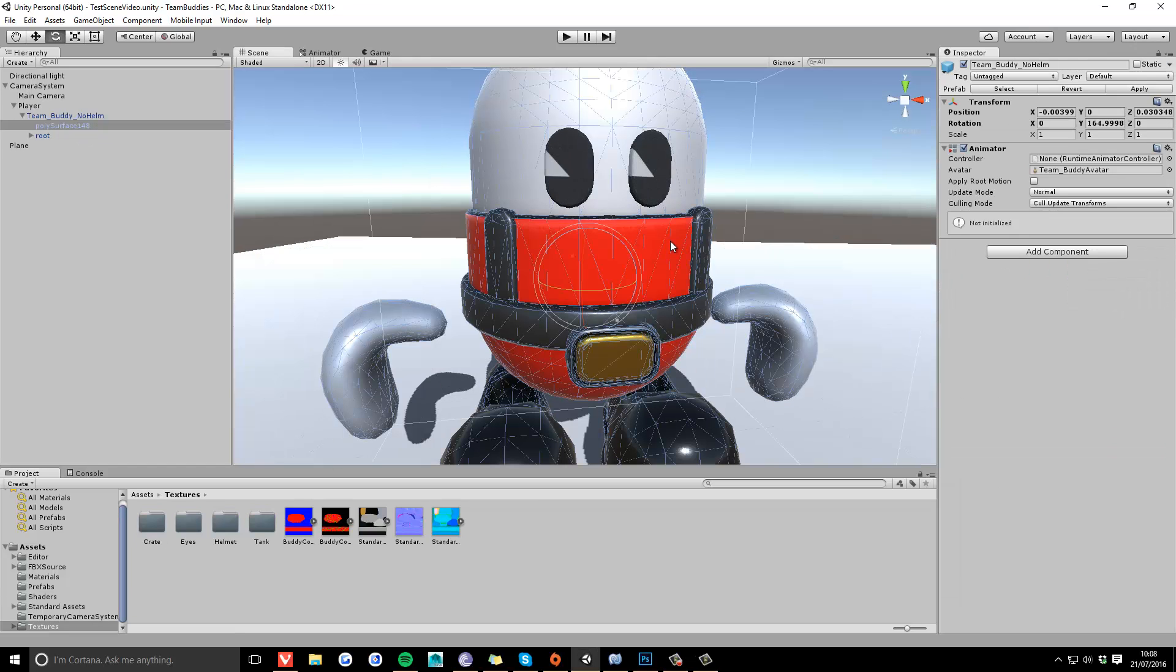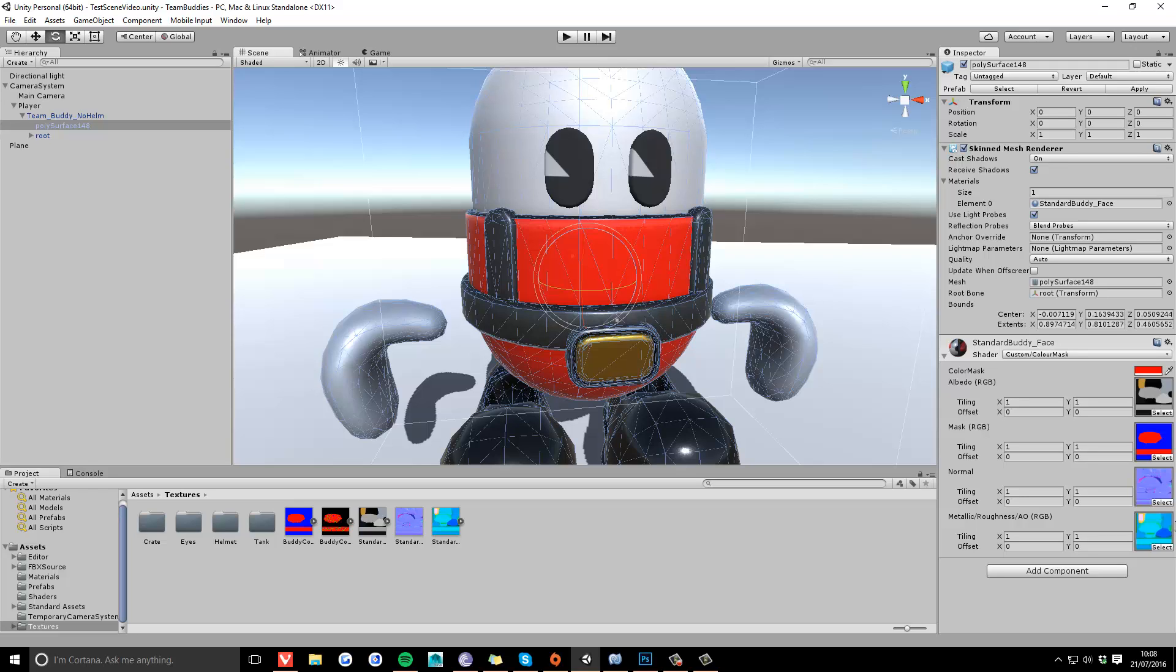Okay, so this is the version of the shader with the normal map put back in, and it's also got a compiled texture which has the metallic stored in the red channel, the roughness stored in the green channel, and the ambient occlusion stored in the blue channel. It's just a way of saving our draw calls and not having multiple textures going in.